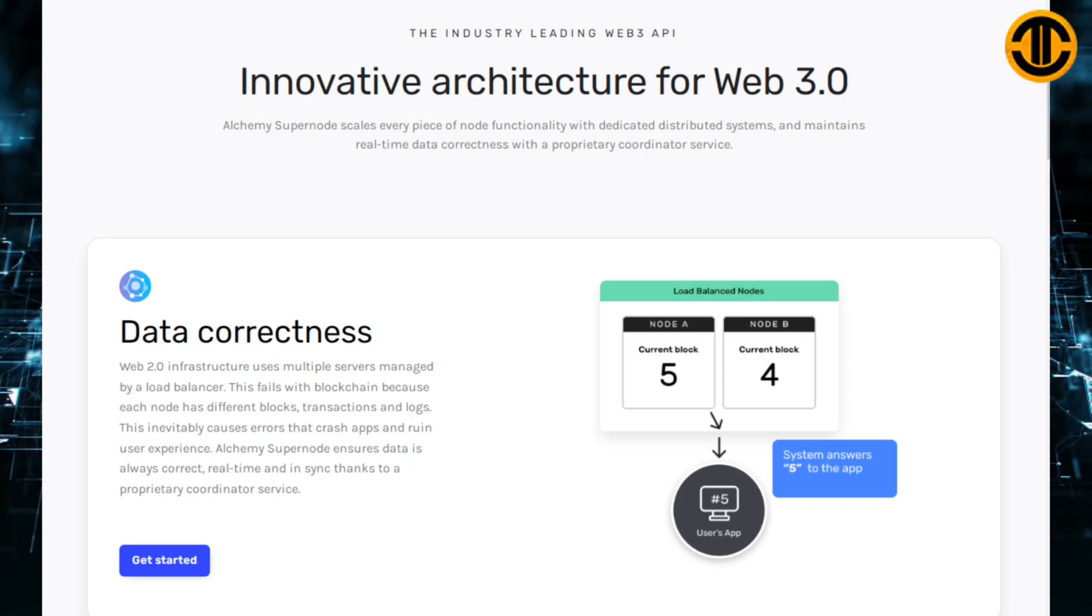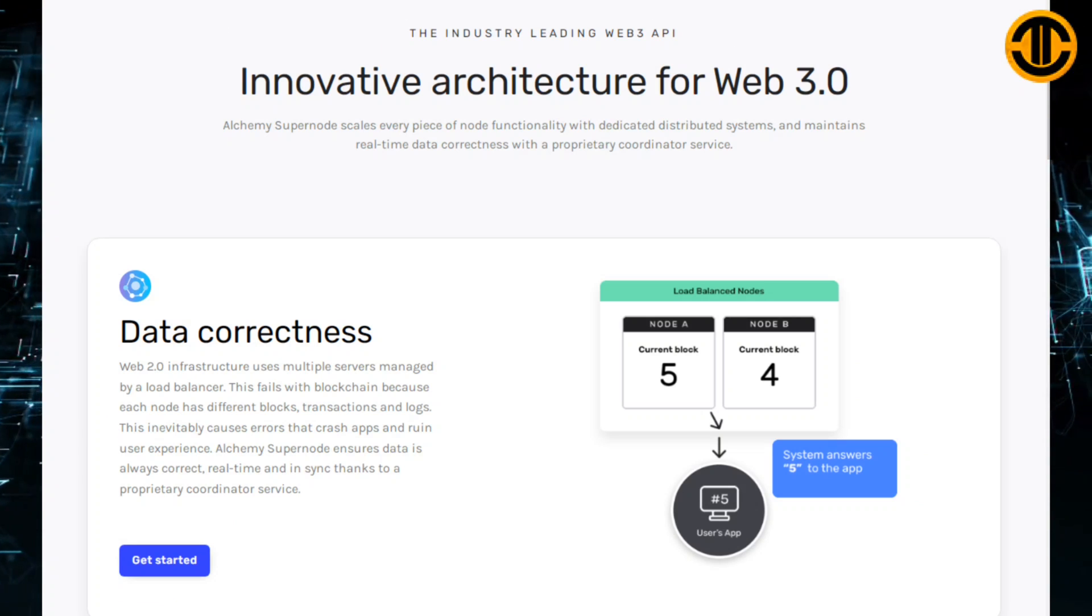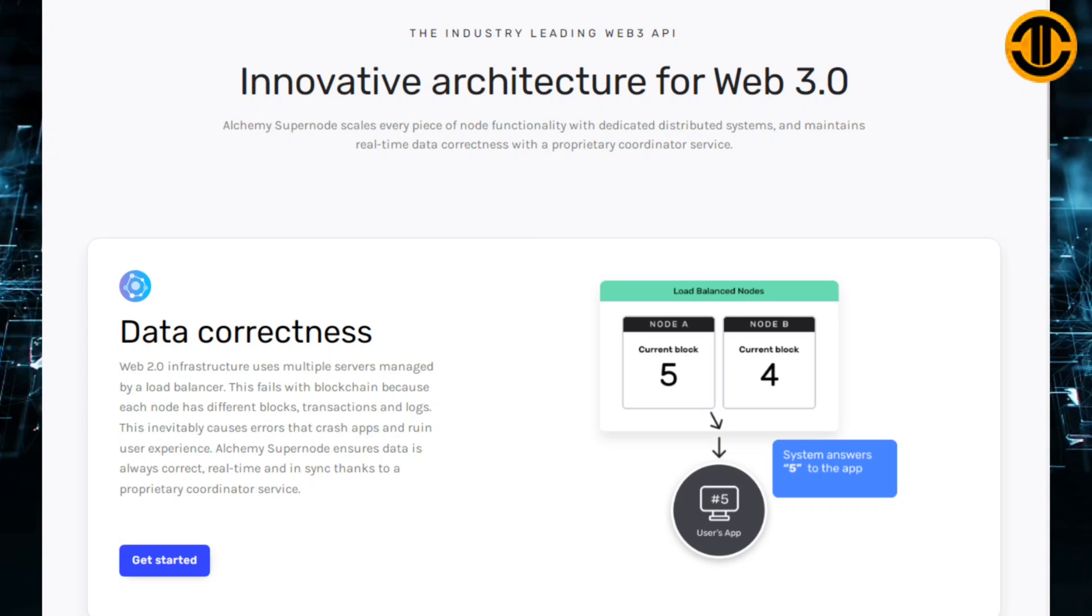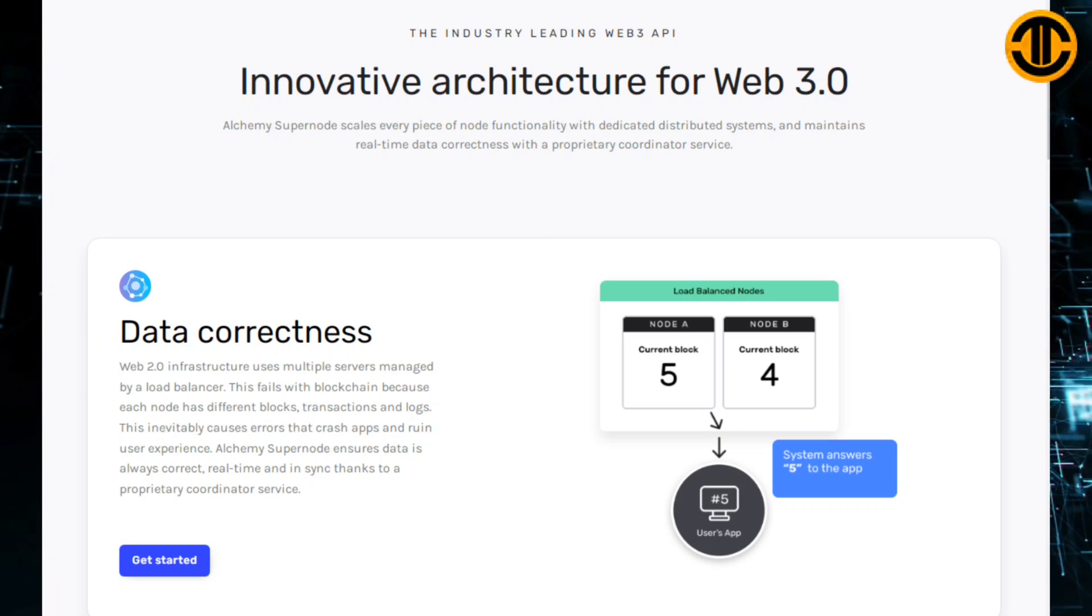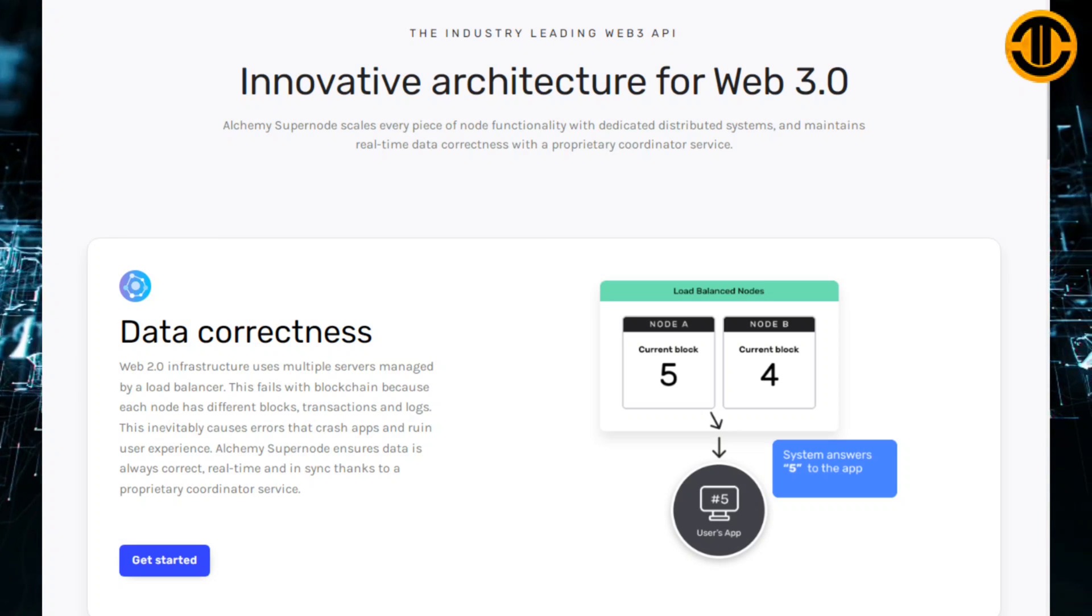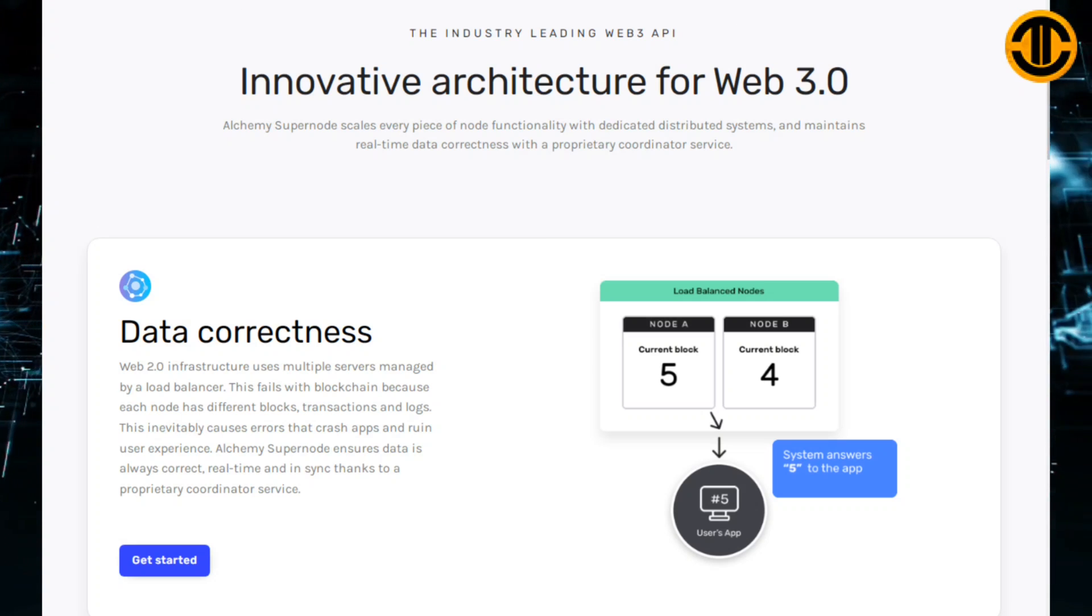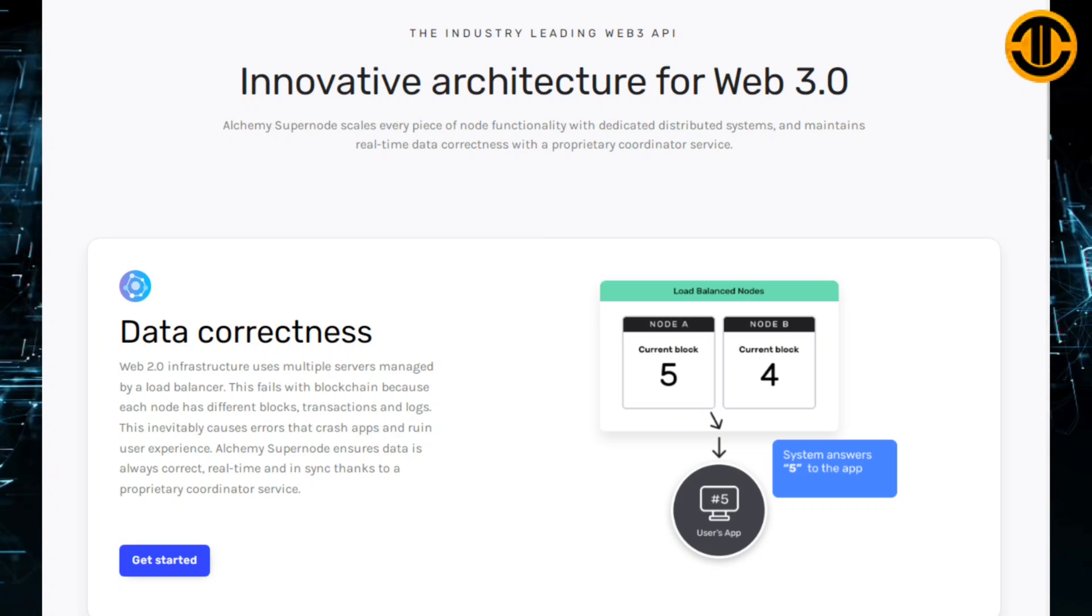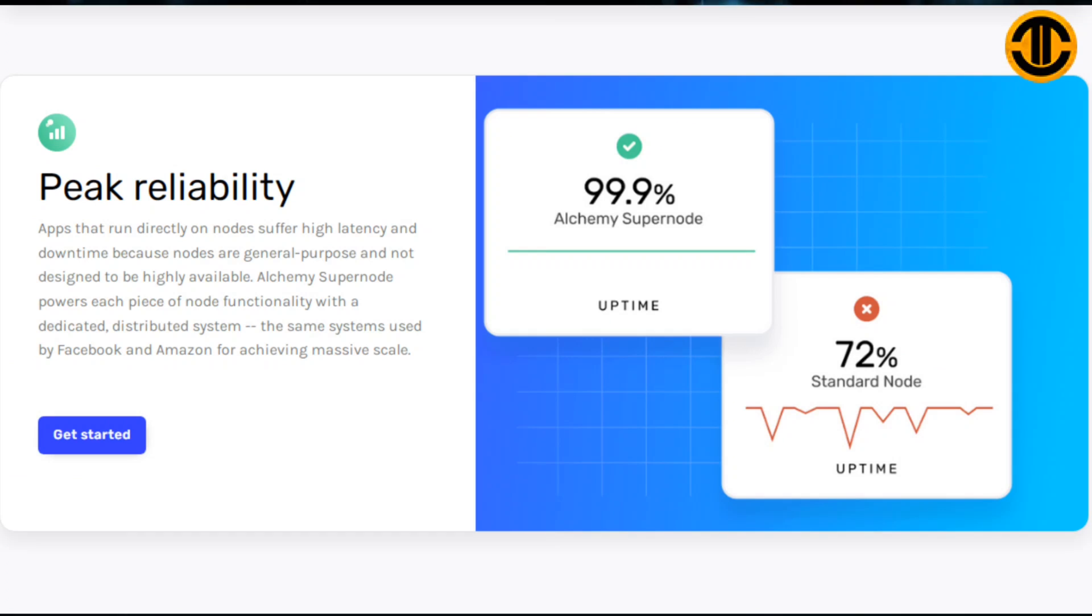On the Alchemy Supernode's data correctness: Web 2.0 infrastructure uses multiple servers managed by a load balancer. This fails with blockchain because each node has different blocks, transactions and logs, which inevitably causes errors that crash apps and ruin user experience. Alchemy Supernode ensures data is always correct, real-time and in sync thanks to a proprietary coordinator service.